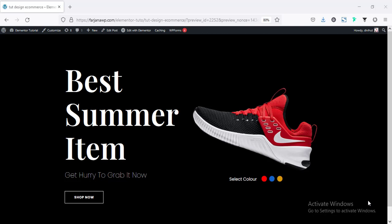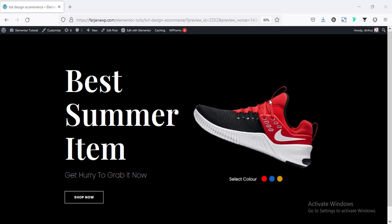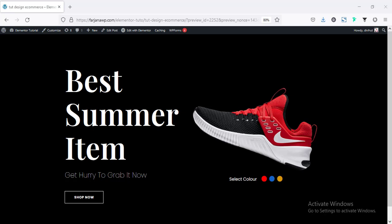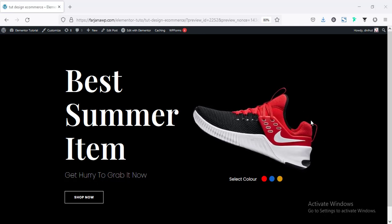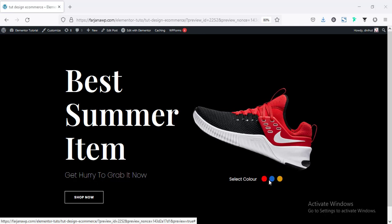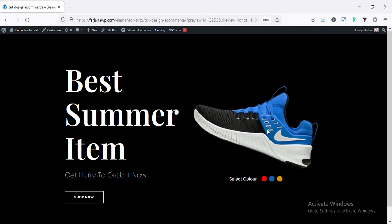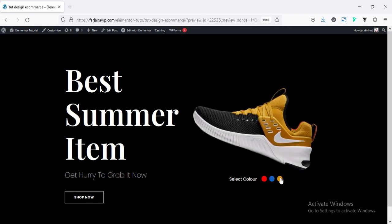Hey, what's going on guys, my name is Farjana, welcome to another Elementor design tutorial. In this tutorial I'm going to show you how we can create a custom section for a product or e-commerce website — or apply the same process for any website. It's a two-column section with a title, subtitle, shop now button, a product image on the right, and three color circles at the bottom that change the image when clicked.